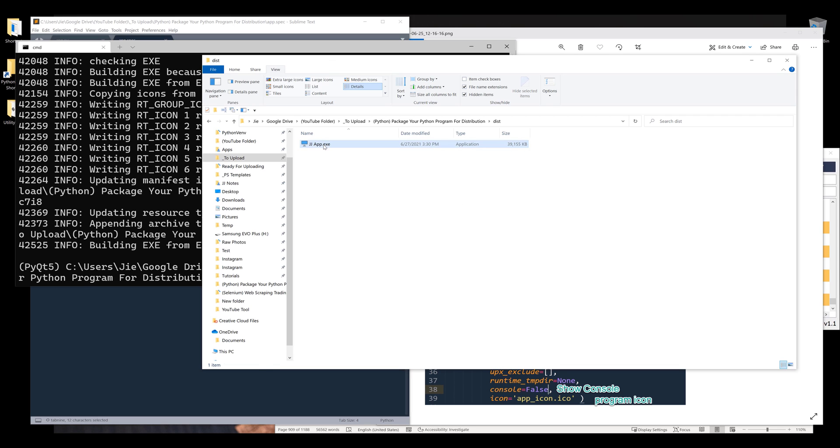At this point, this file is considered a portable file, which means you can freely distribute this application to anyone. They don't even need to install the software - they can simply download the file to their computer and start using it.